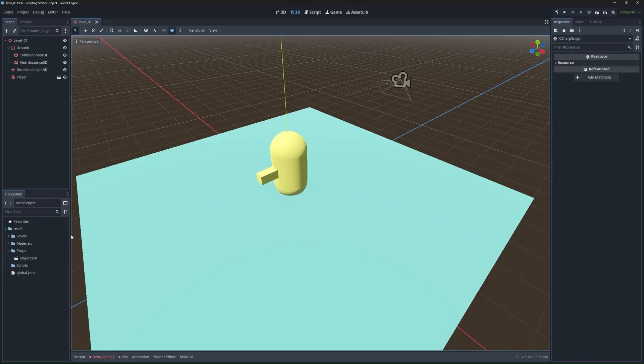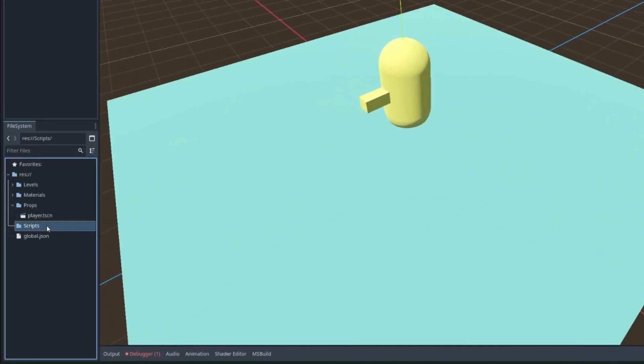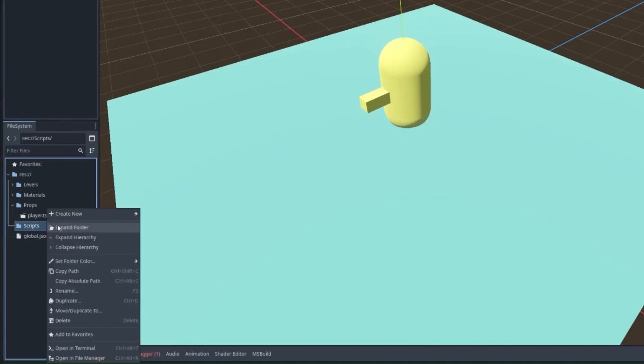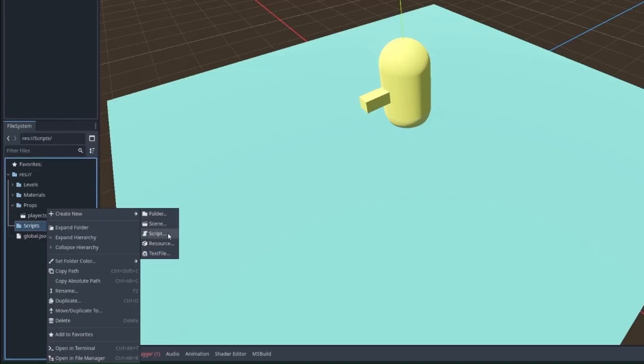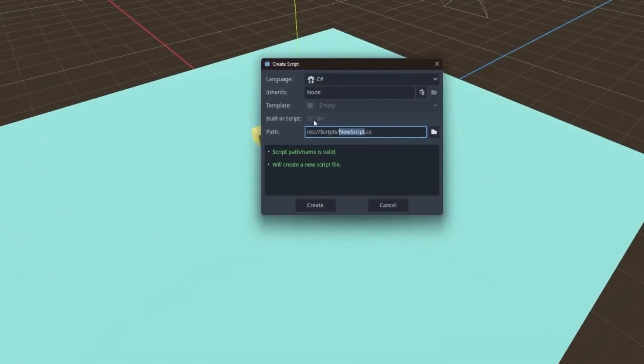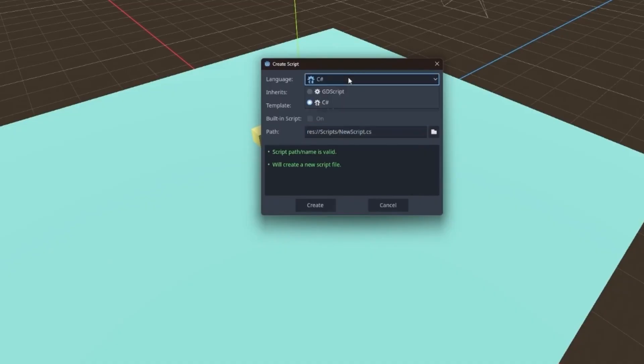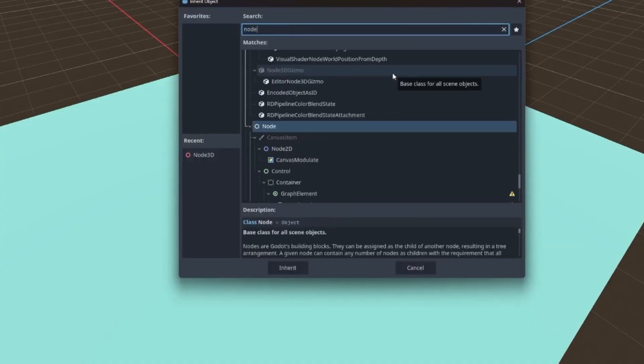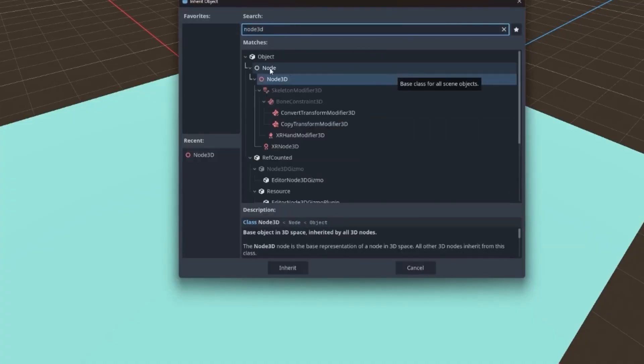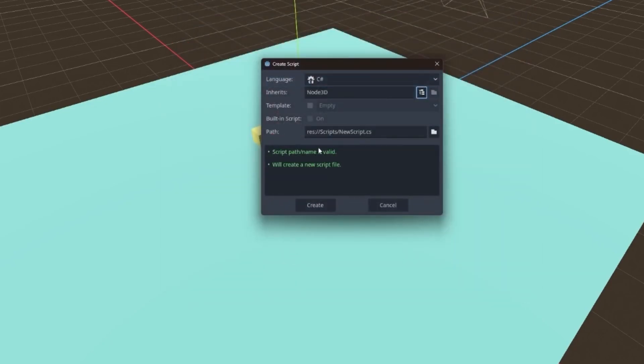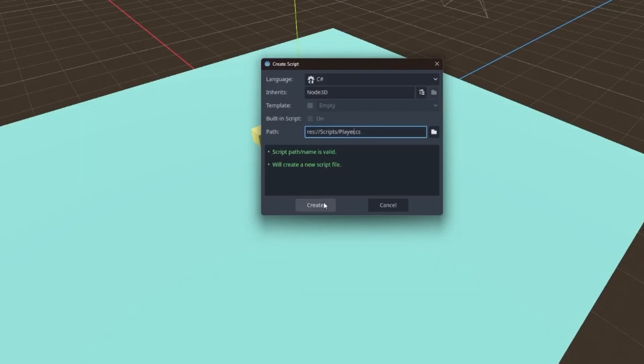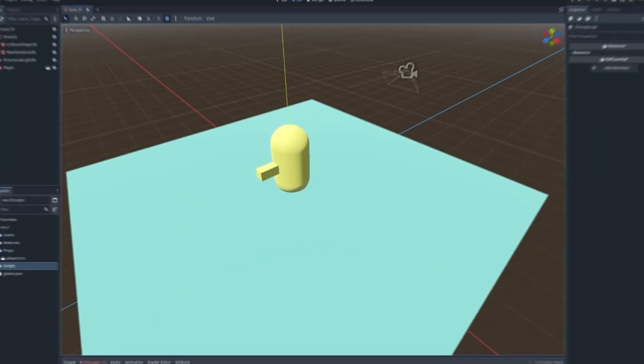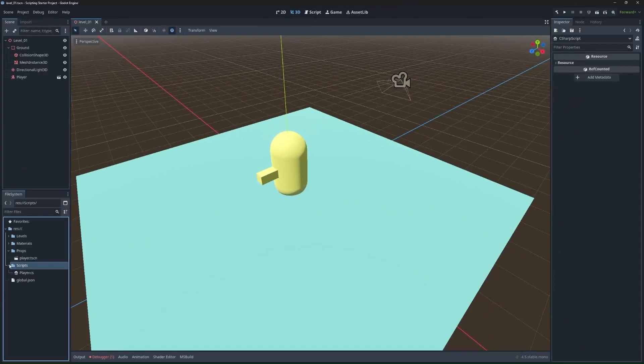We already have a scripts folder here. You can just right click, go to create script. Under language, it usually defaults to GDScript. So just make sure you're set to C sharp. And then for it's inheriting, we're going to do node 3D. Name this player, and then we can open that up.